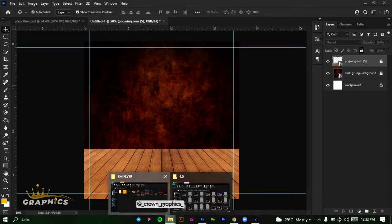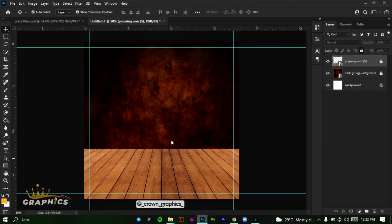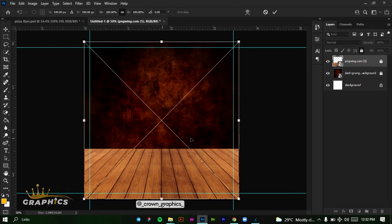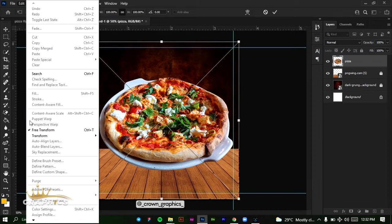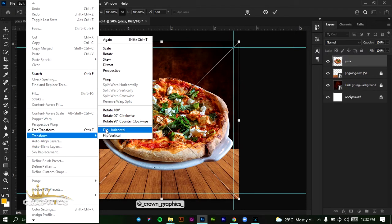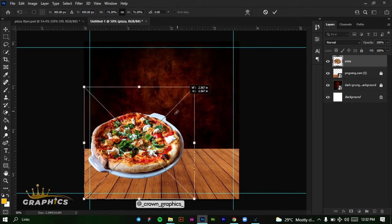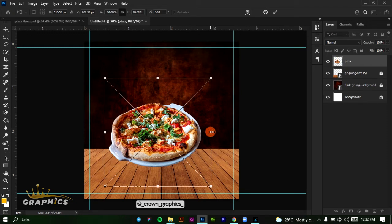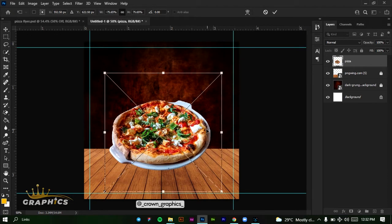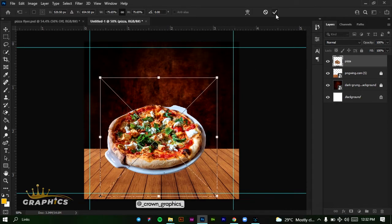Next we're going to be adding our pizza image. Click and drag it into Photoshop. Before we reduce the size, come to Edit, Transform and click Flip Horizontal. You can decide to leave yours without flipping. Then resize it, drop it here, make it a good size, and click on our tick mark.